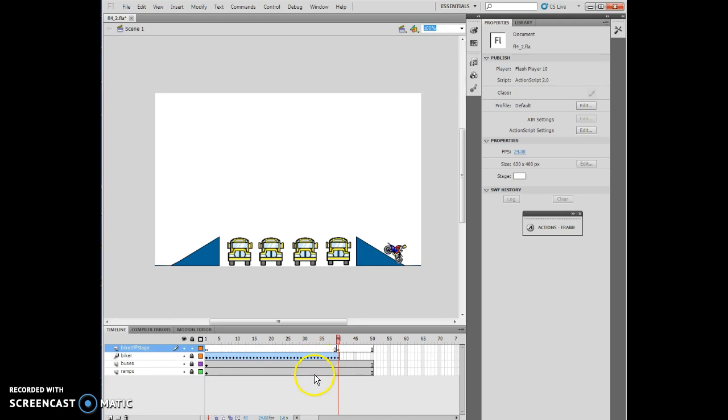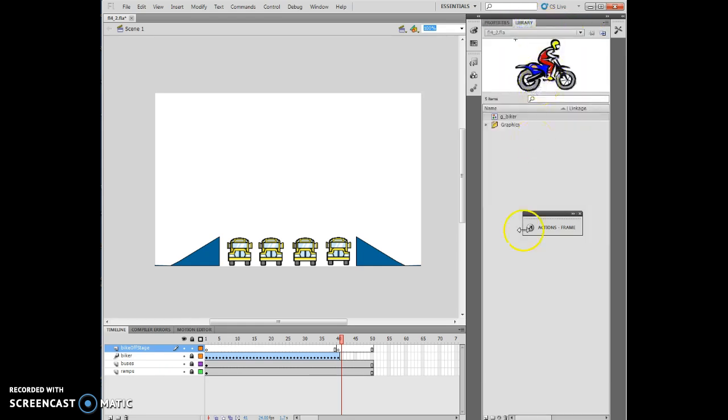I'm going to take the G Biker symbol and move it to 41. I'm going to move this to 41. I'm going to take my Biker symbol here and move it right here, so it looks like he's coming off the stage. I'm moving it off the stage.